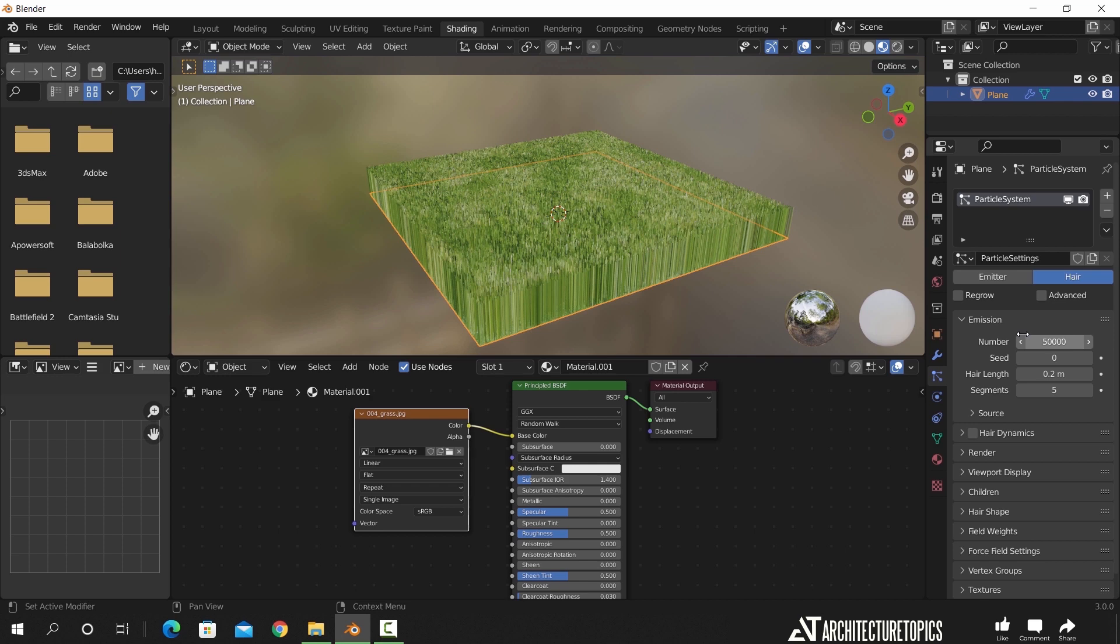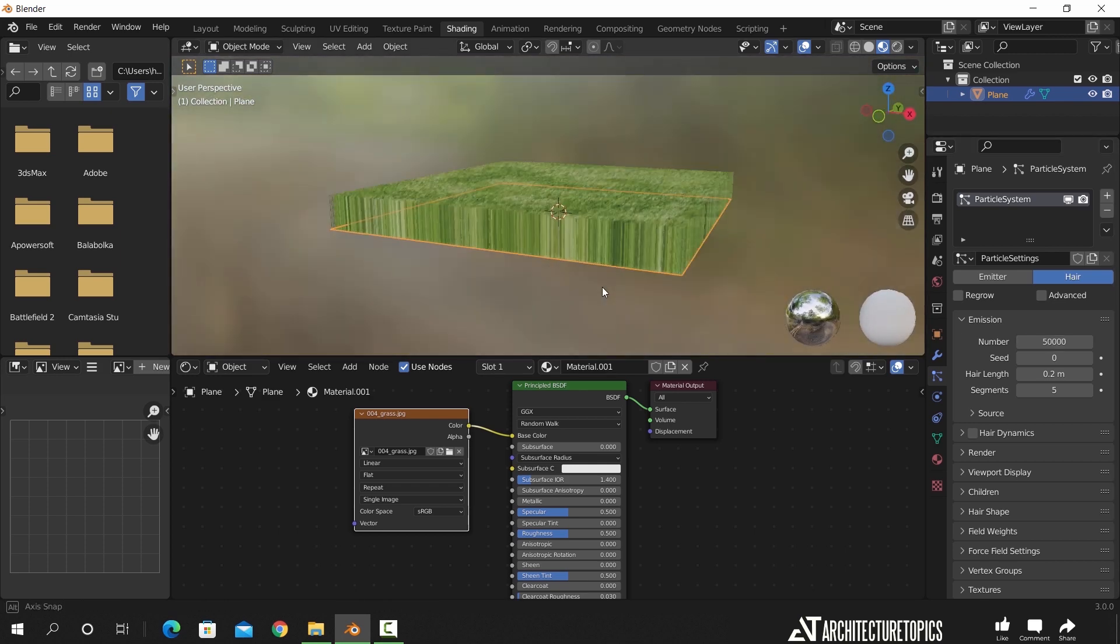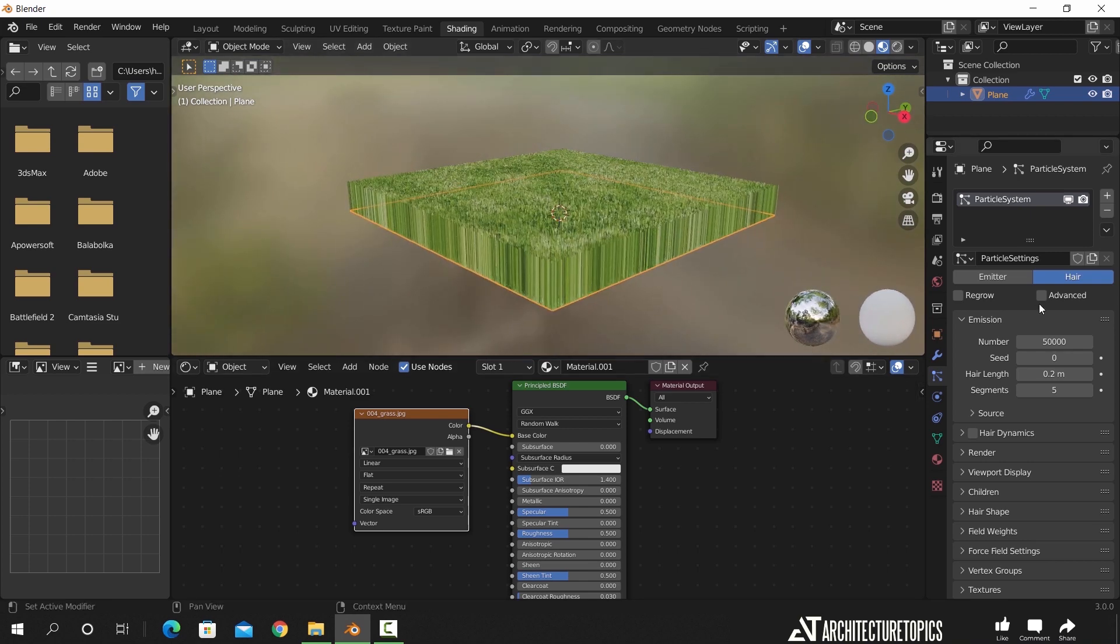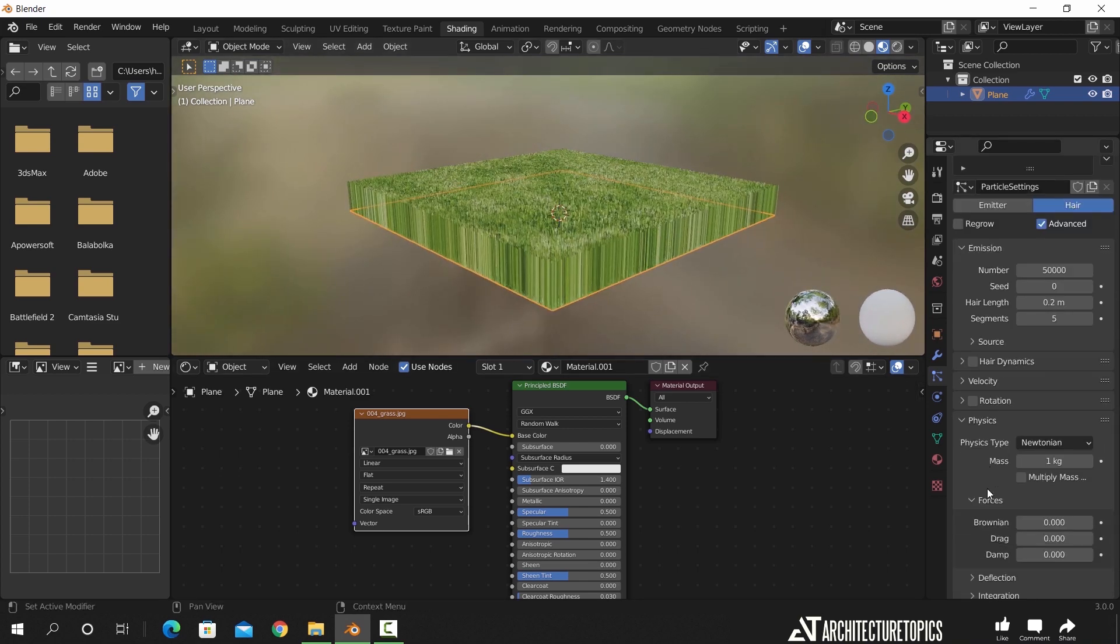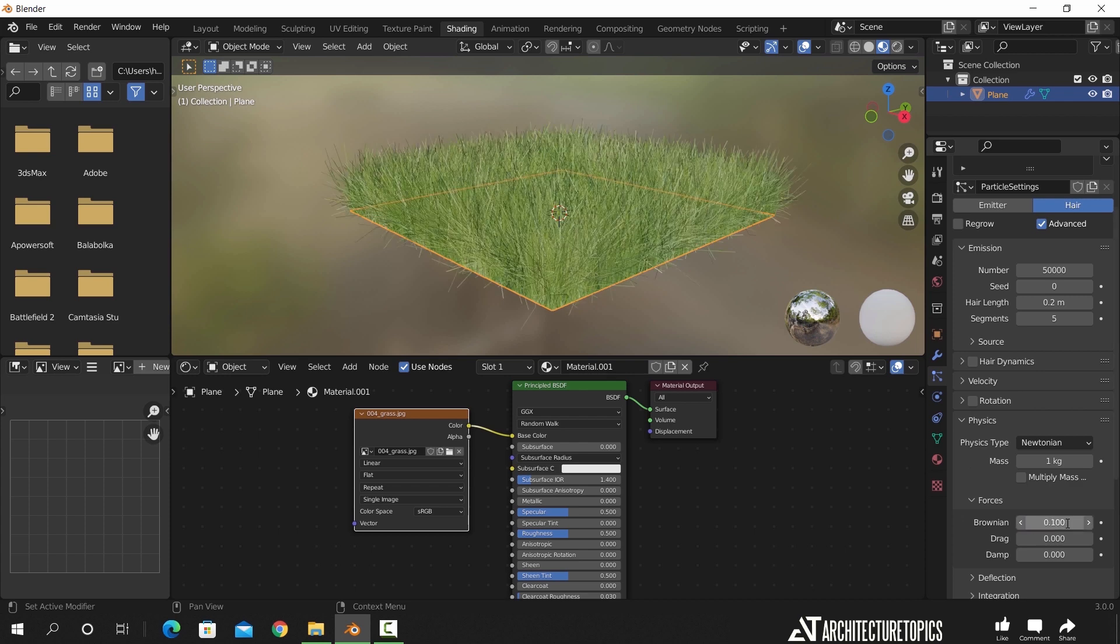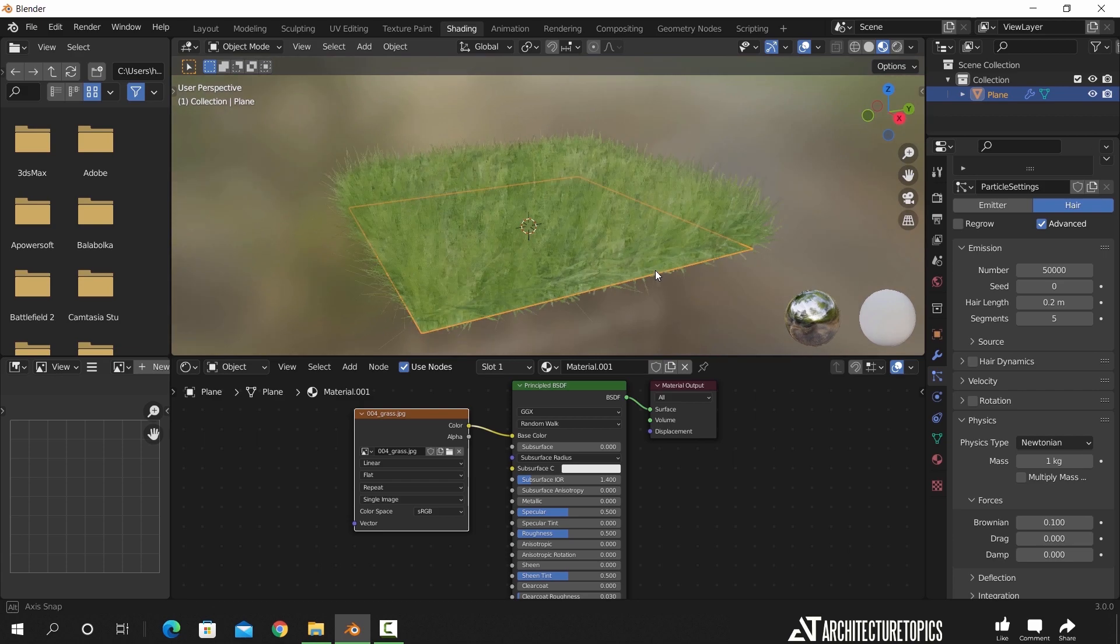Now to fix this weird look, we need the randomness, which is the last in this settings, so enable the advanced box and in the physics, experiment with the Brownian value, 0.1 should give you a nice grass.